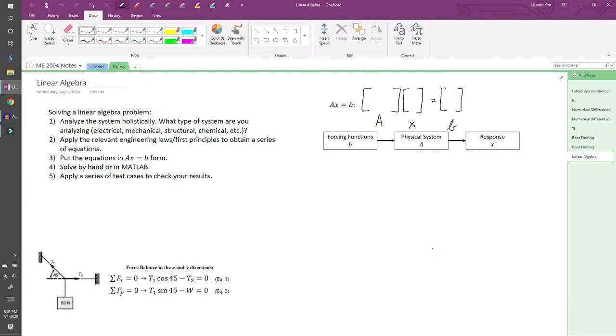Next, you want to apply the relevant engineering laws to obtain a series of equations. Depending on the system, you can have as little as two equations. You could also have thousands.